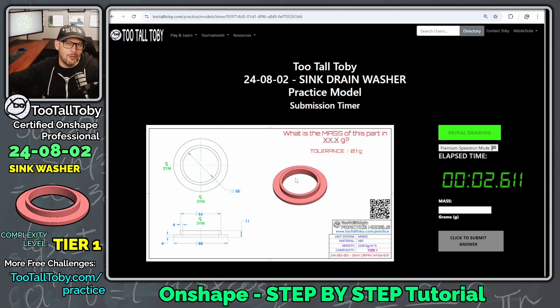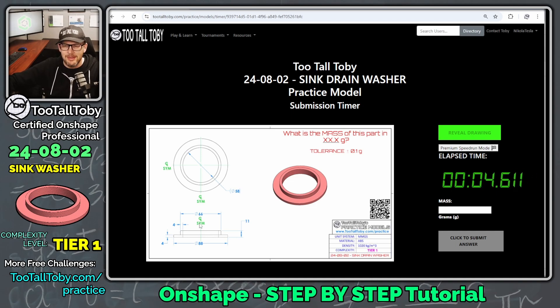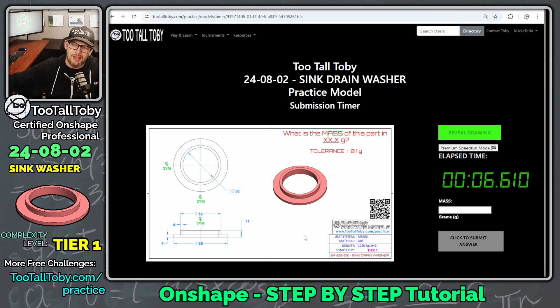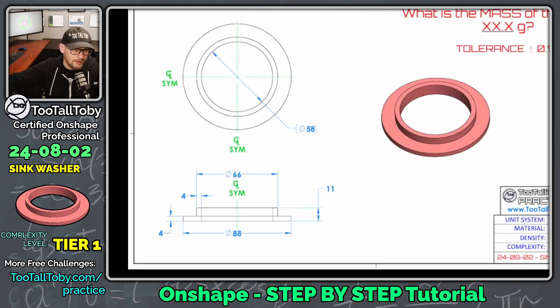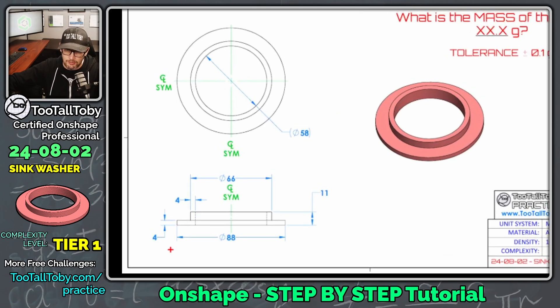So all of our tier one challenges are basically completable in two to three features. I think in the case of this model, we'll do one sketch and one revolve, so we'll have two features in the tree.